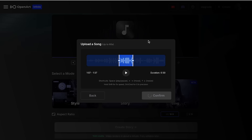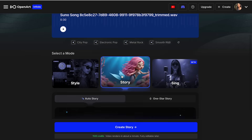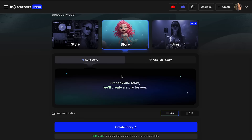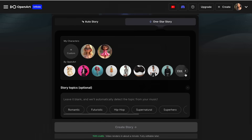We're going to make exactly the same — just upload our music, and then from here we're going to select the Story type. To be honest, this is one of my favorite ones to create music videos, and you will see why. For this, we have two options: Auto Story and One Star Story. For the Auto Story, you only need to let the AI make everything for you — it will decide the story character and the story. Otherwise, you can go ahead and create your own character by uploading your picture and giving it a name.